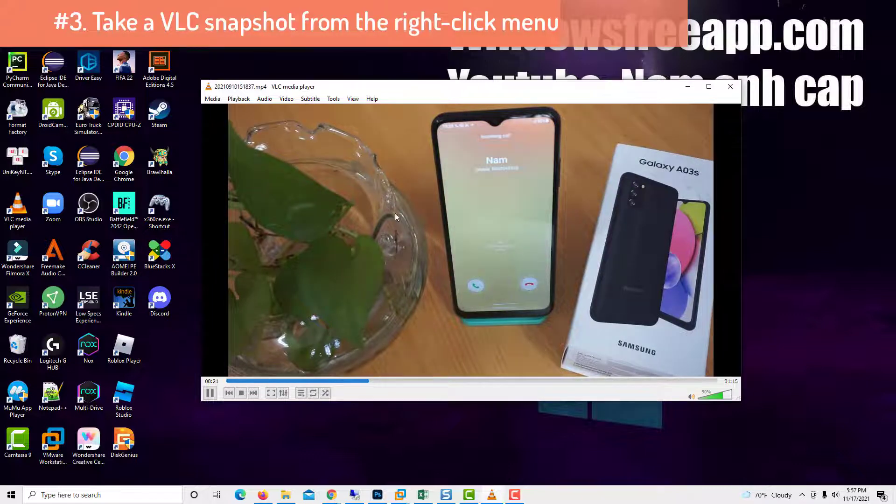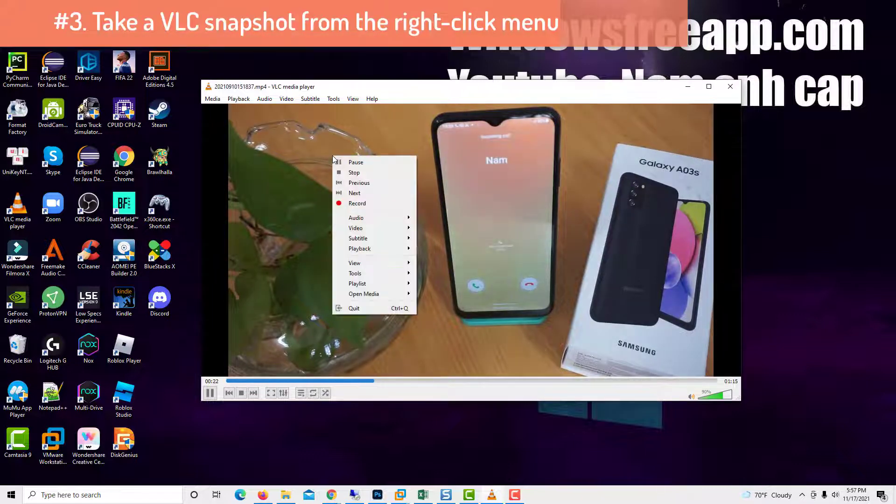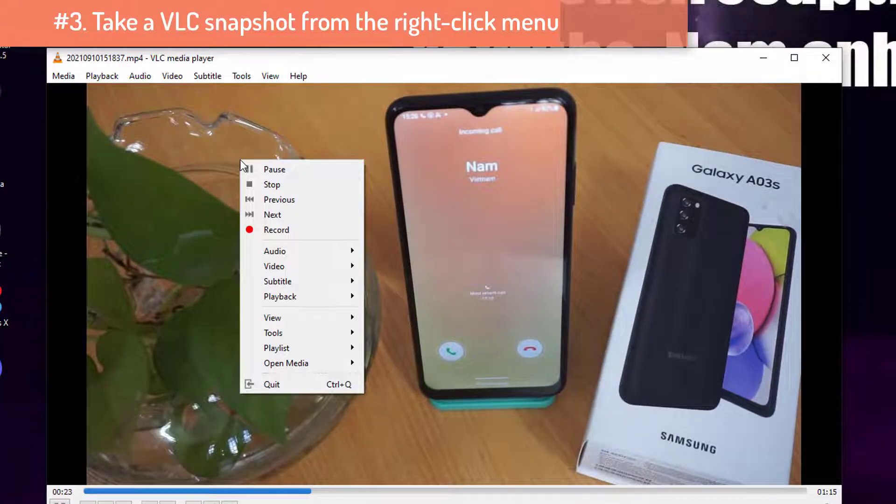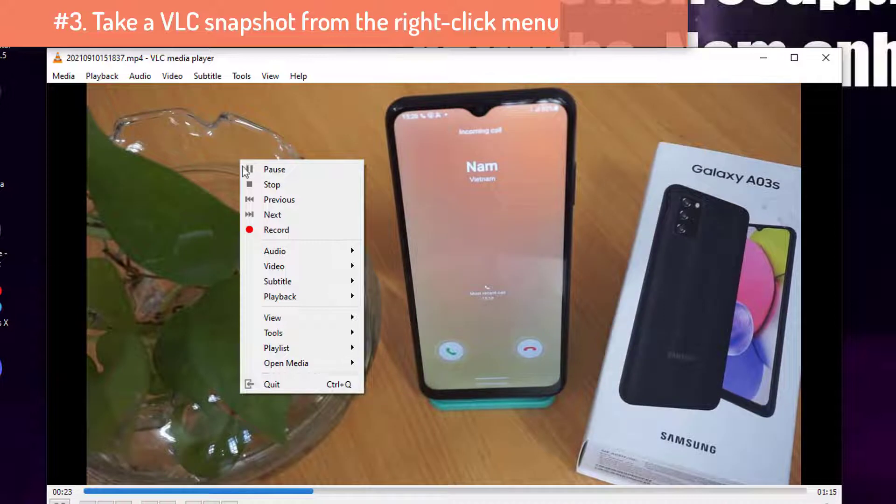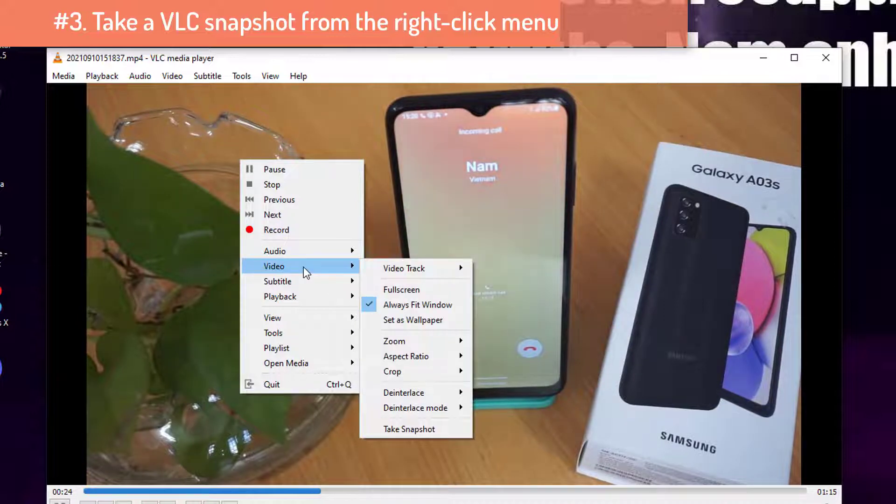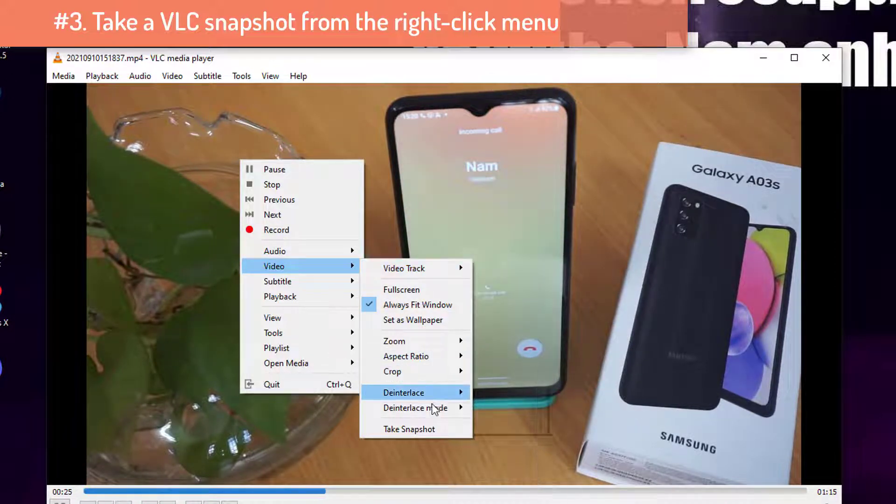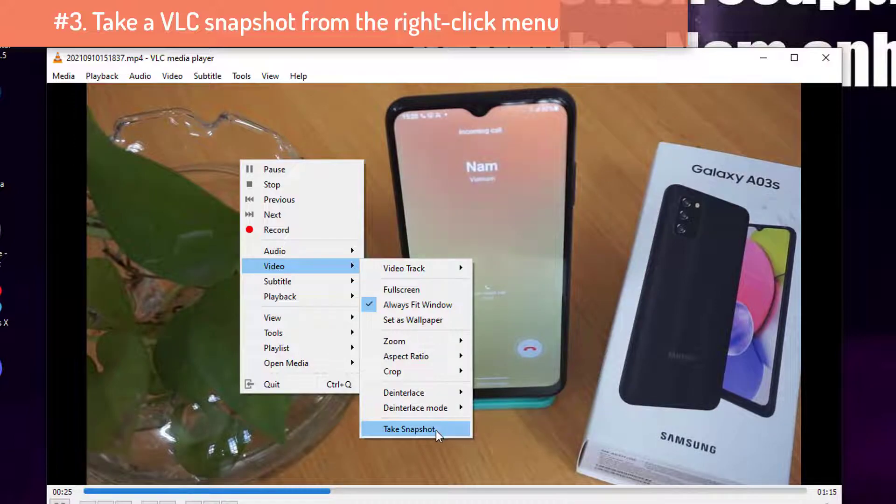Another option available on both operating systems is to right-click or press and hold on the video. This opens a contextual menu. Go to Video, and then click or tap on Take Snapshot.